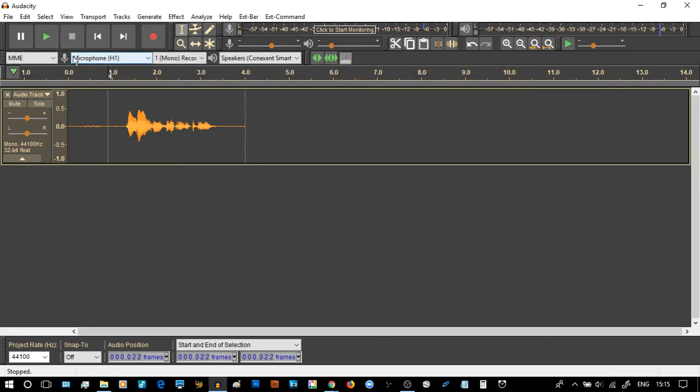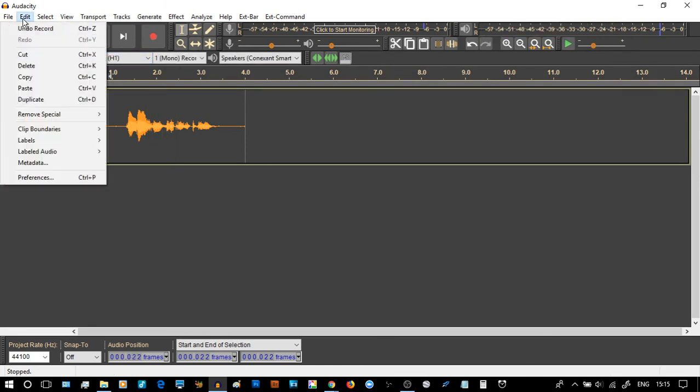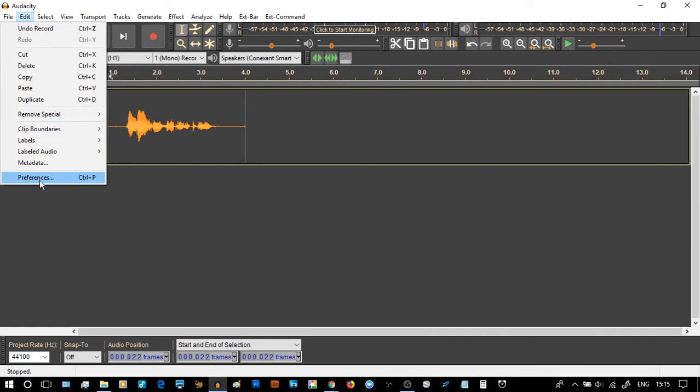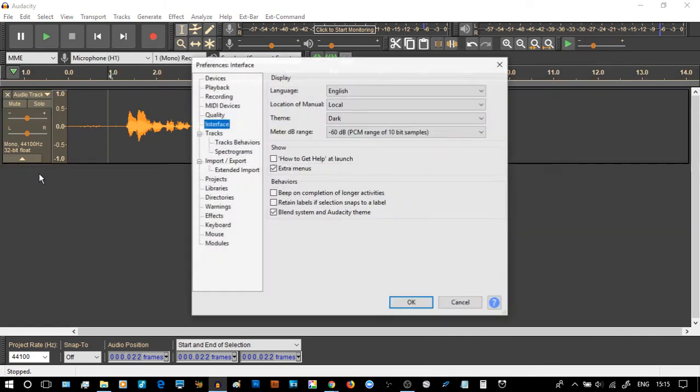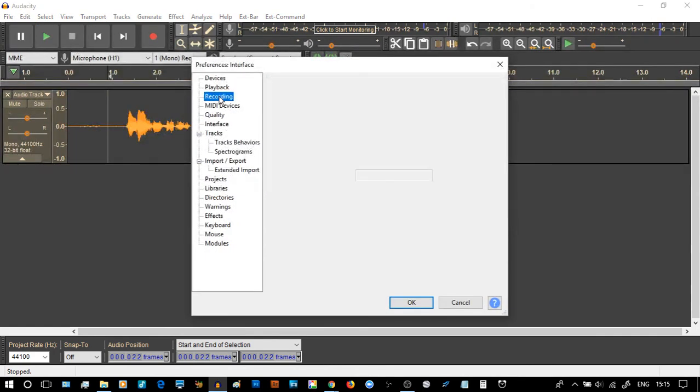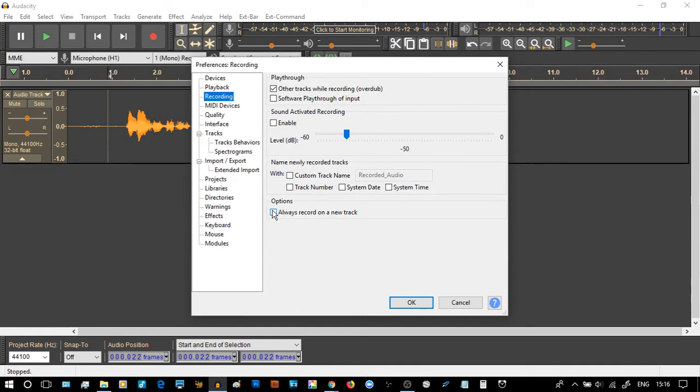So let's go down to the advanced tip, which was preferences. And then recording. And you can clearly see at the bottom here, it says, always record on a new track at the bottom. And I'm going to click it and see what happens. Click OK.